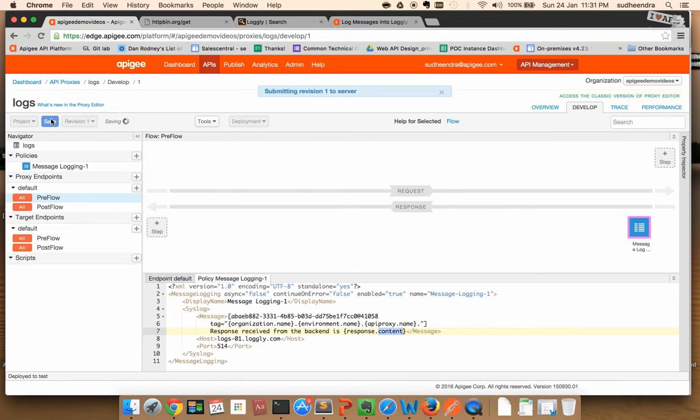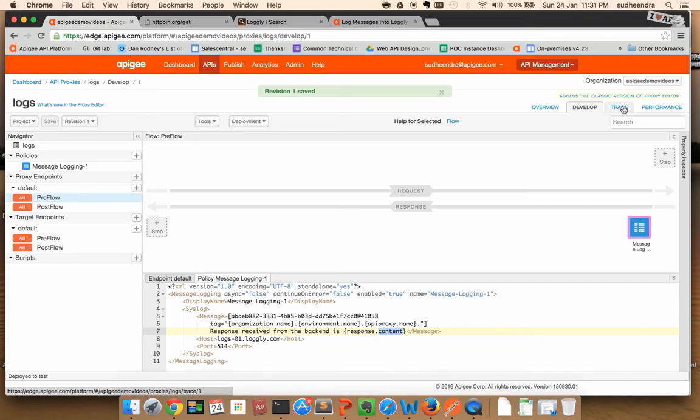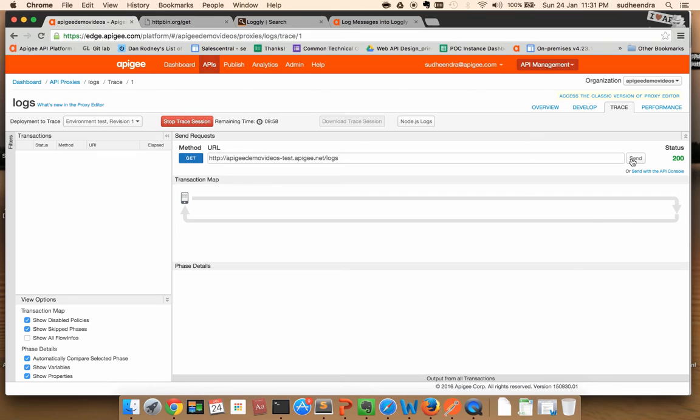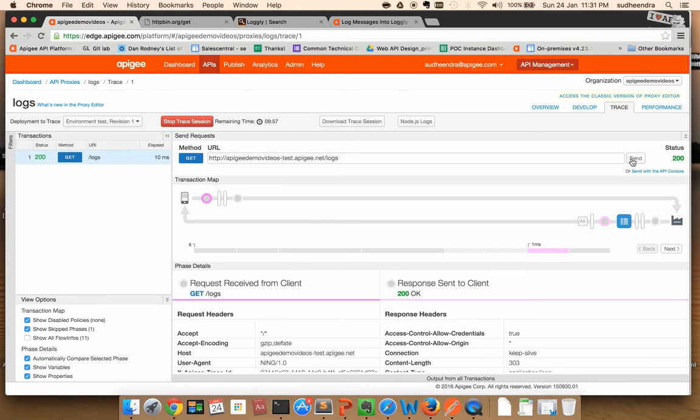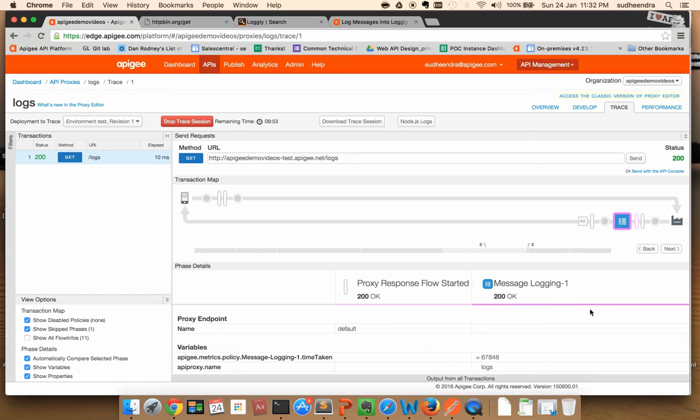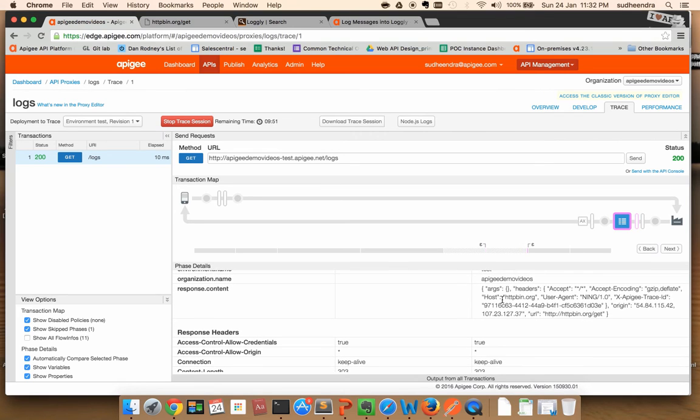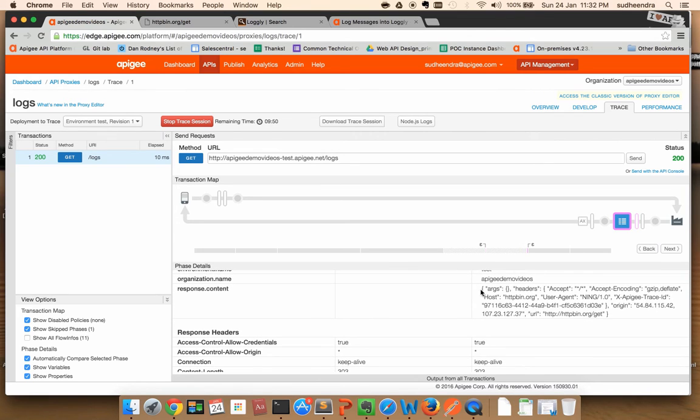Save the configurations, switch to the trace tab, and make a call. As you can see, my call is successful. If I click on the message logging policy here, I can see the actual message which got pushed to Logly.